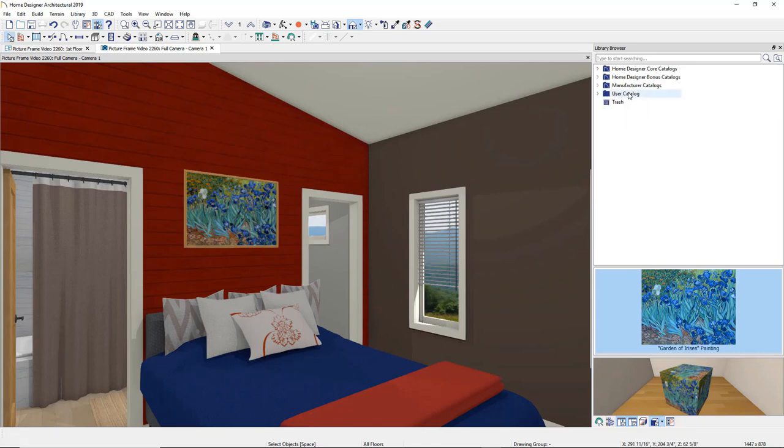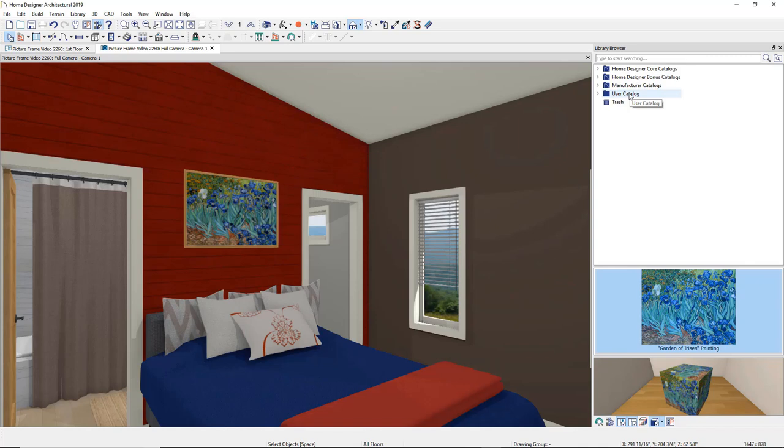You can add custom artwork and save it to your User Catalog. The User Catalog is available to you to place and save library items.